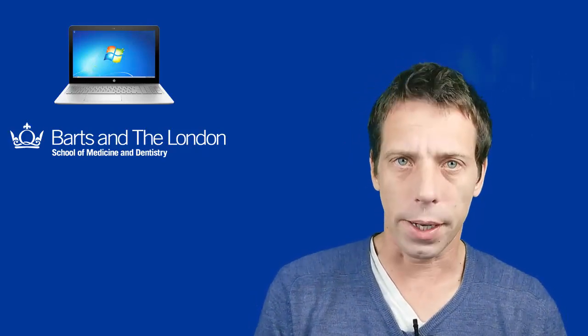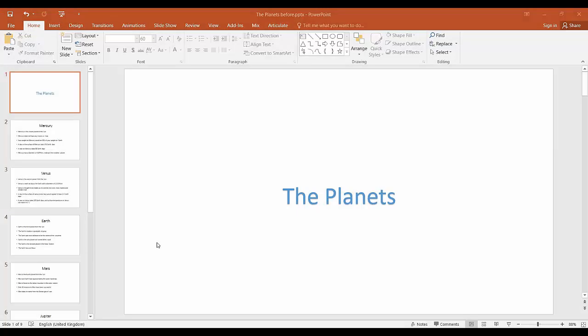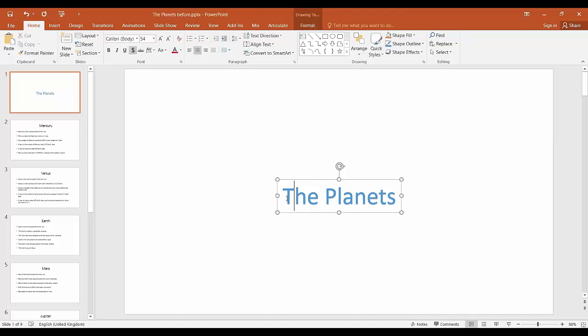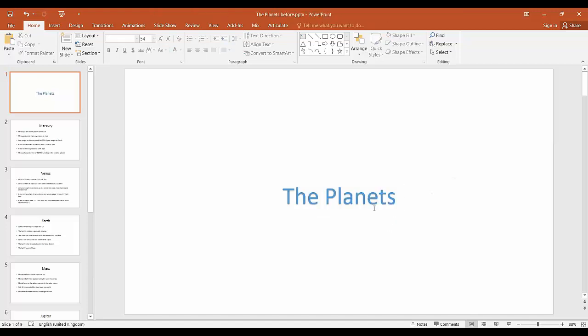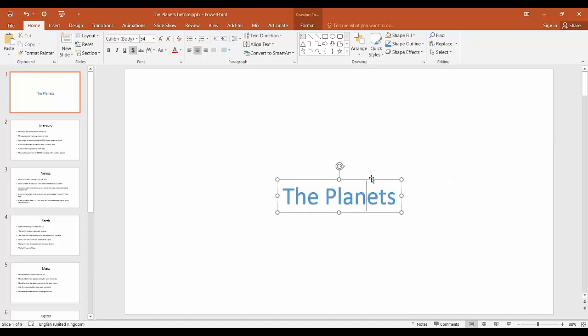Okay, let's begin the lesson. We're going to start the lesson by looking at animations. Any object on a PowerPoint slide can be animated and in this lesson I'm going to use a piece of word art to illustrate the various animations.